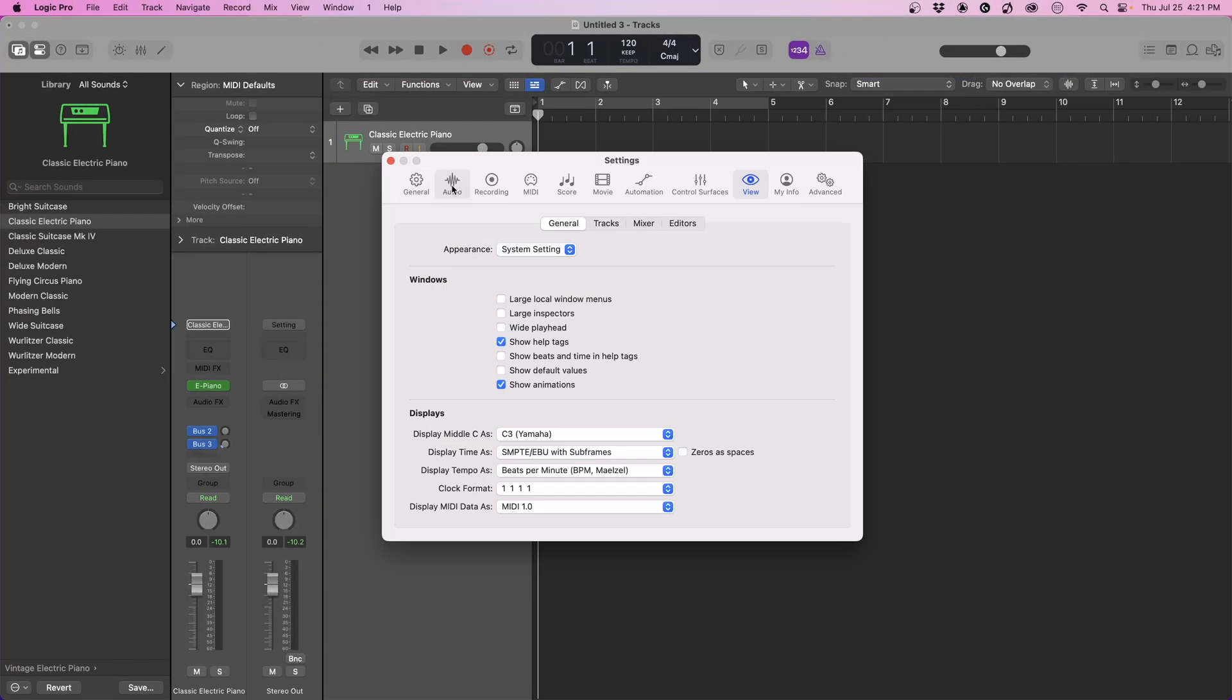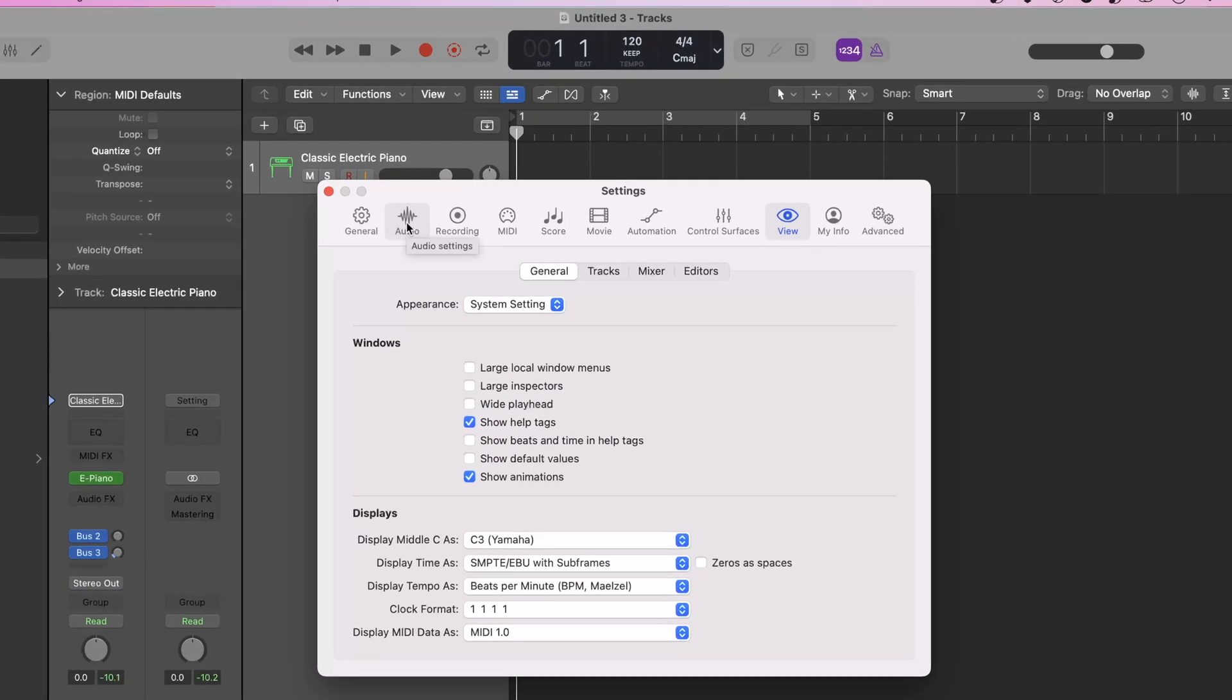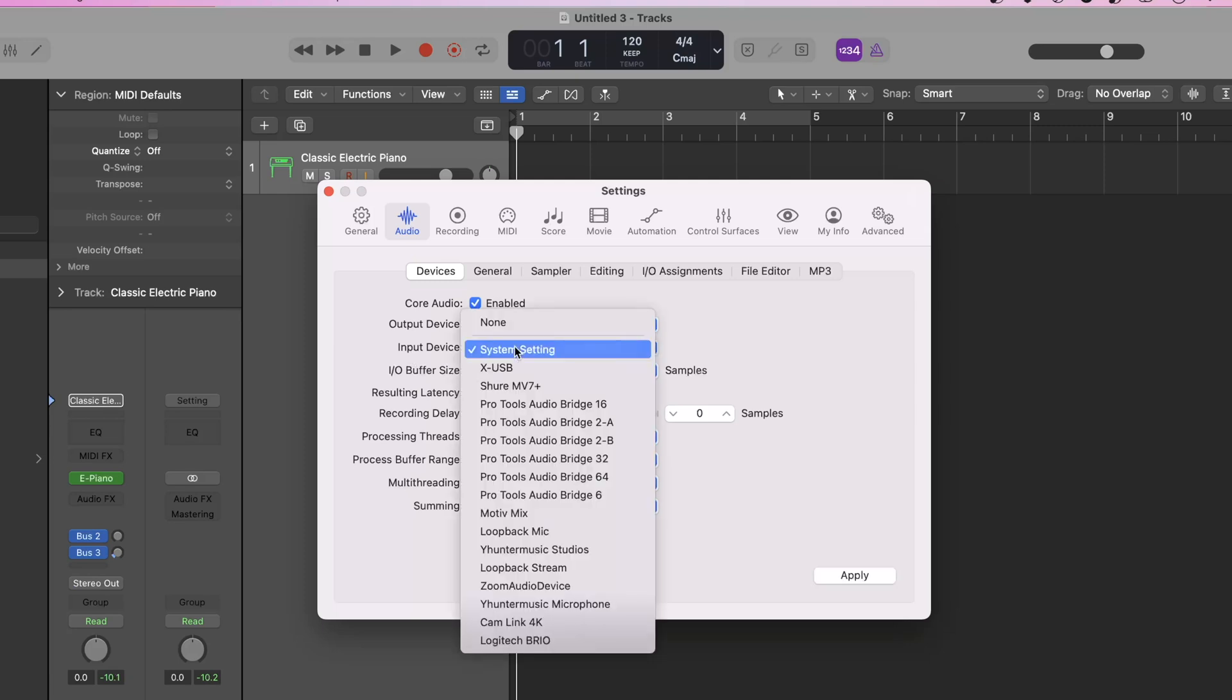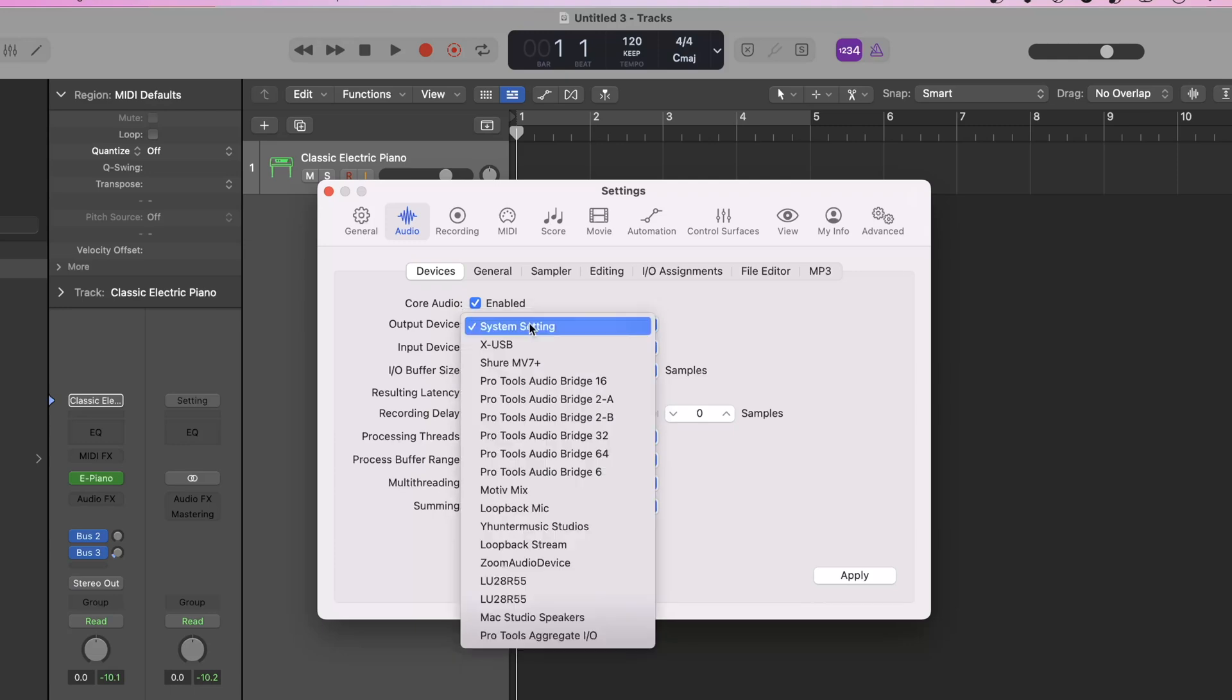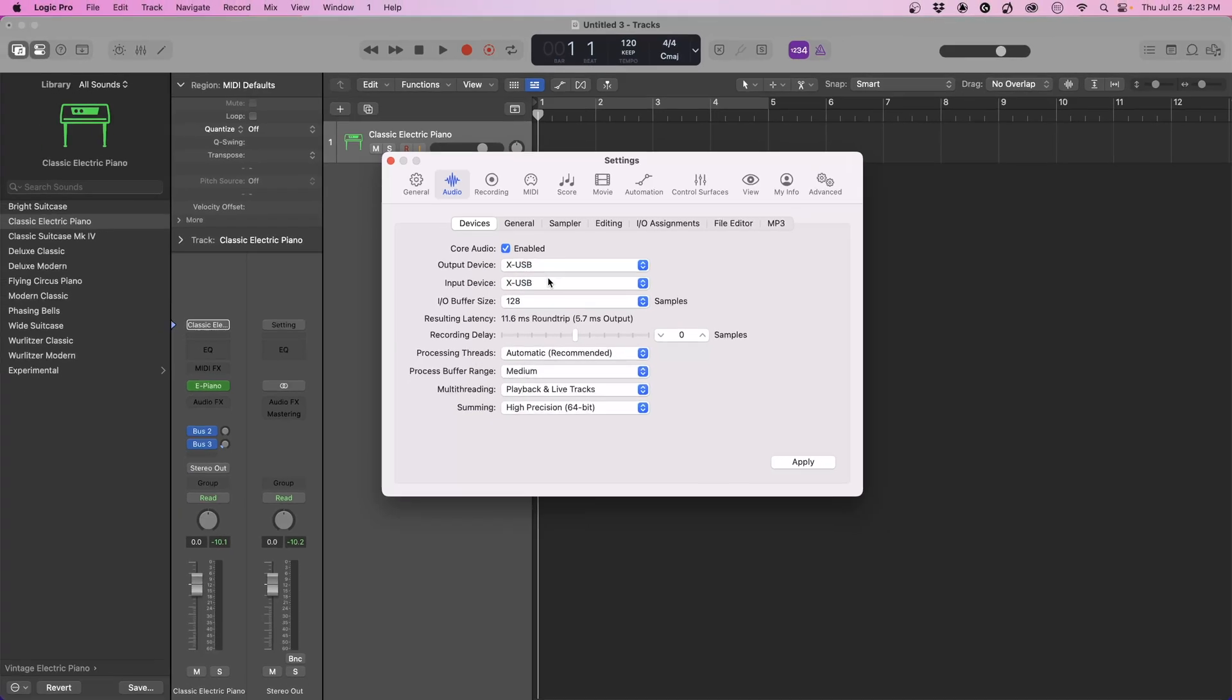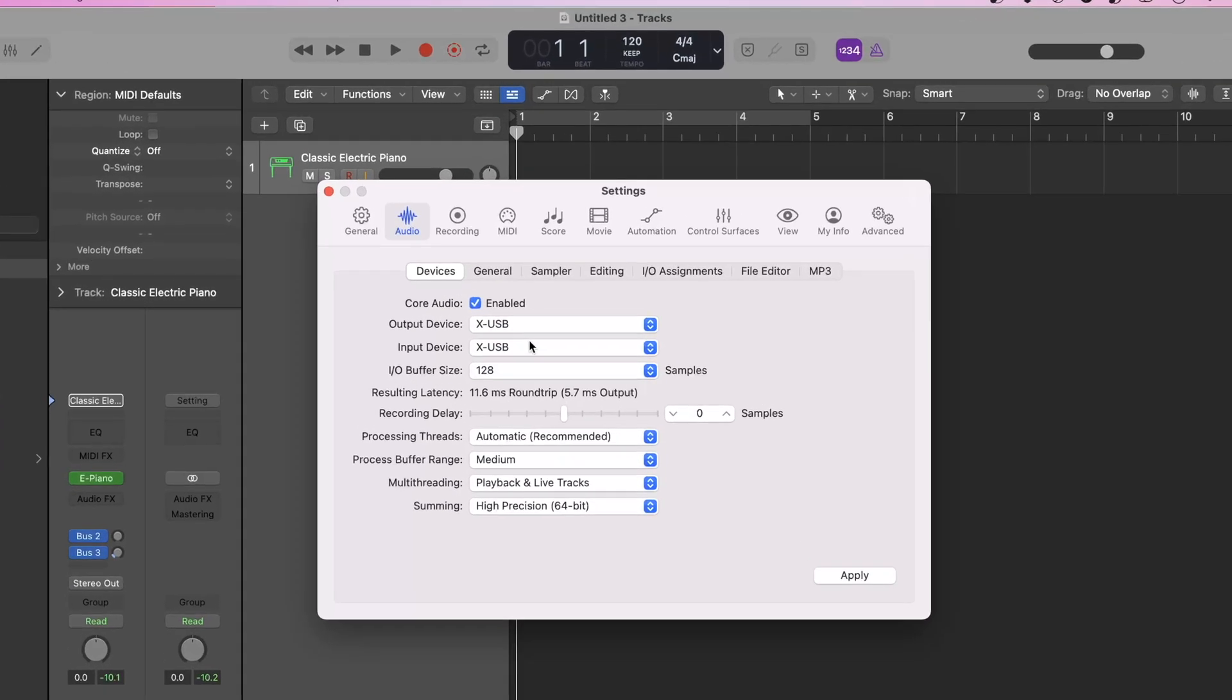Now that we have that out of the way, we're going to set up our audio. I'm currently using the Behringer X32. We're going to come to our audio and select our input and output devices. Come to where it says input device, click that and select your interface. Do the same for outputs. Once you've done that, if you don't have any issues, we can move on to buffer size.